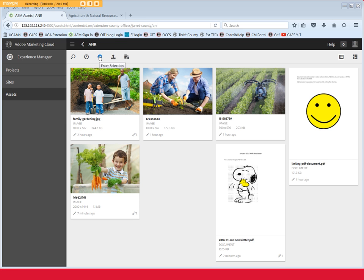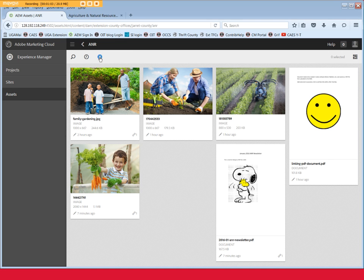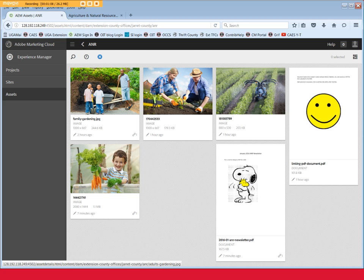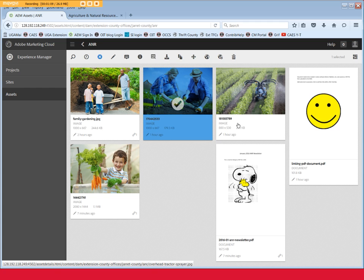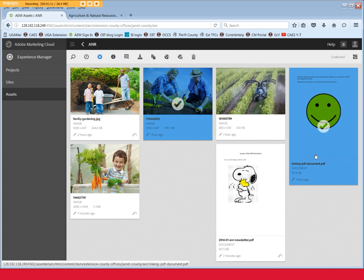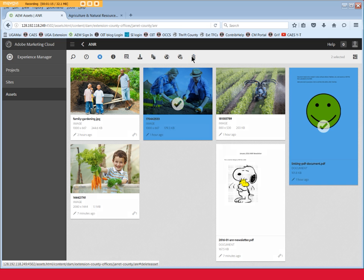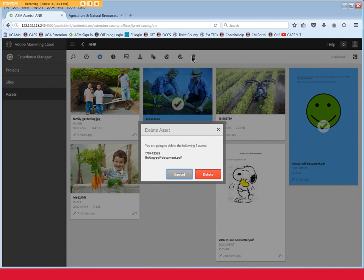Click the Enter Selection button in the top menu. Click the file or files you want to delete. We'll choose one image file and one PDF file. They'll turn blue when selected. Click the Trash icon. In the Delete Asset box, the files will be listed. Click Delete.